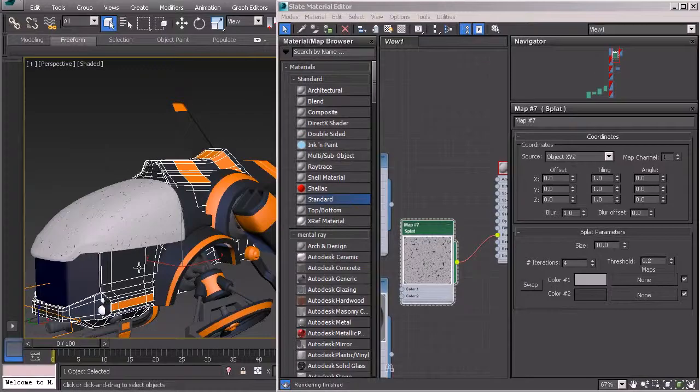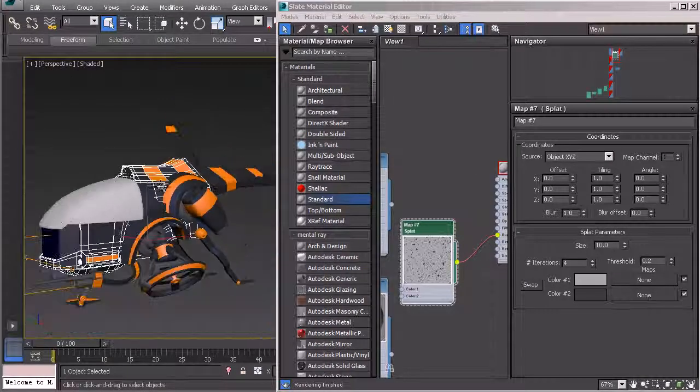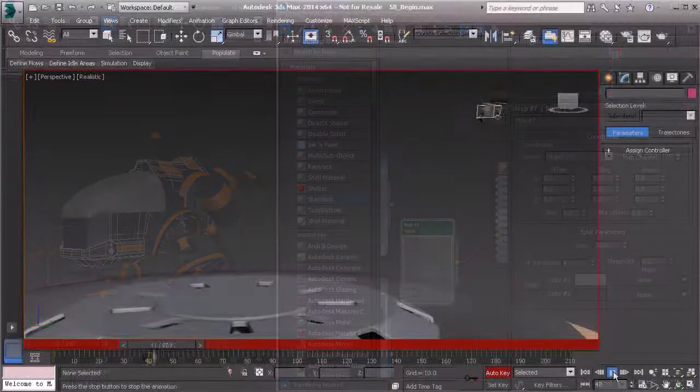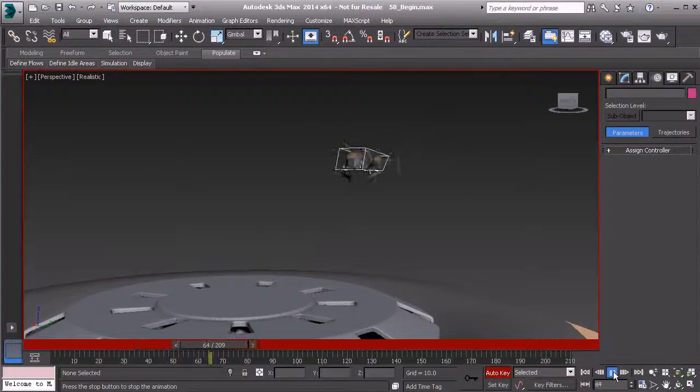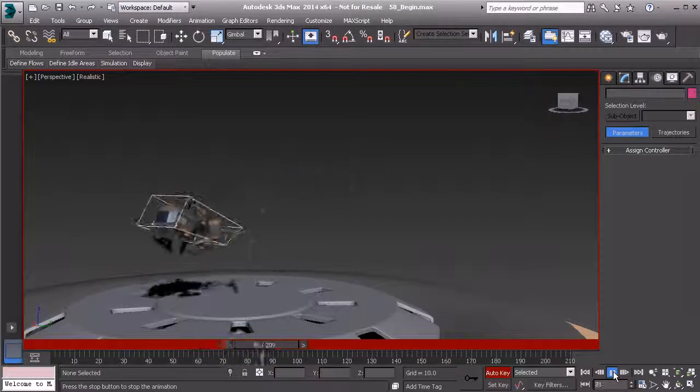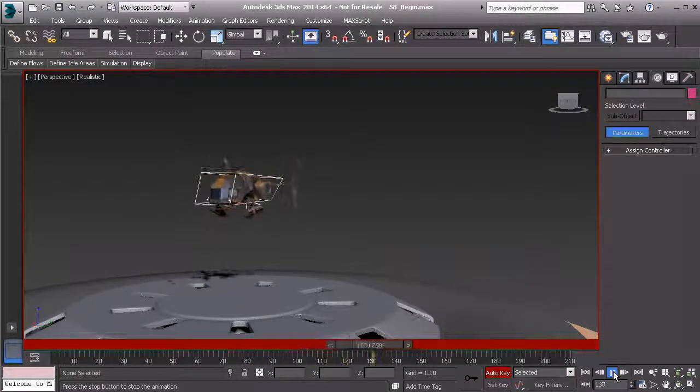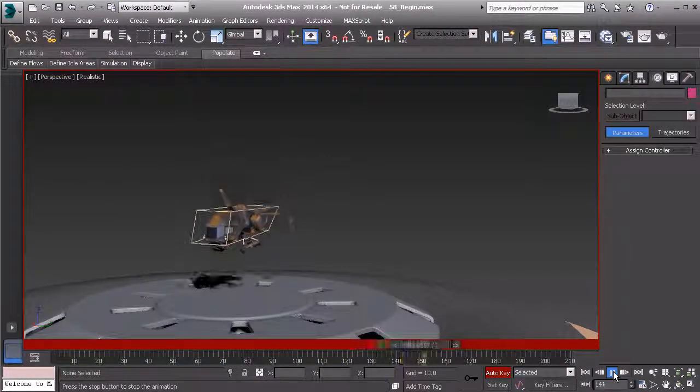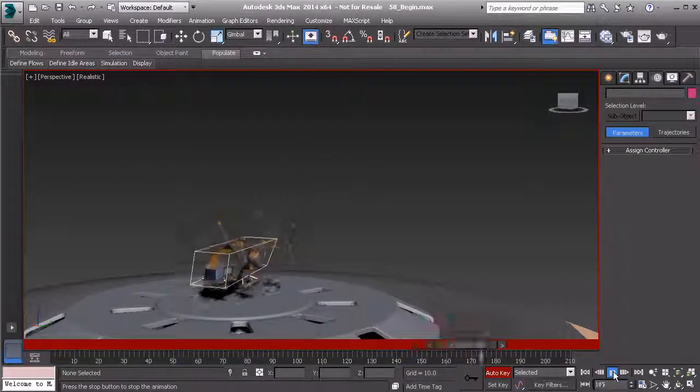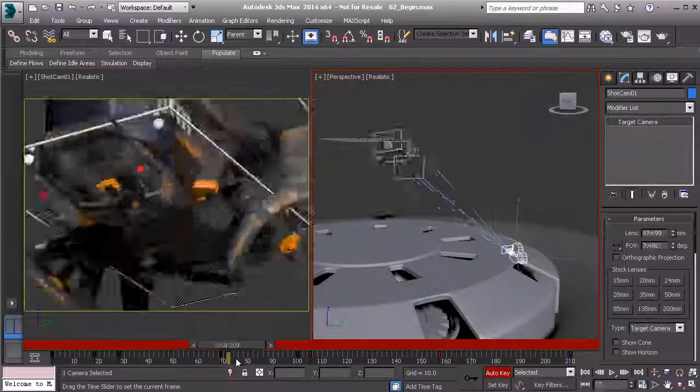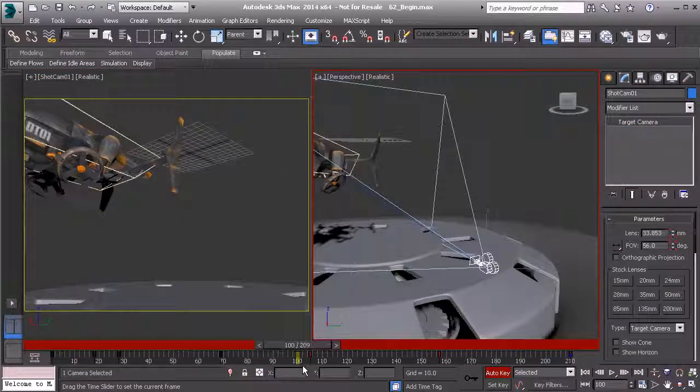We'll cover adding animated movement and animation controls, adding dynamics, and finally we'll learn how to add lights, shadows, and output our final animated sequence. This course is designed for new 3ds Max users.